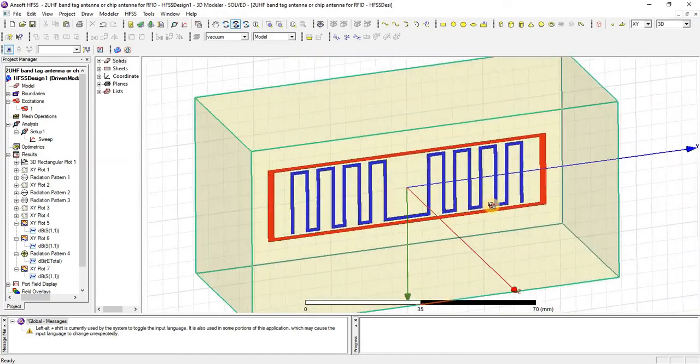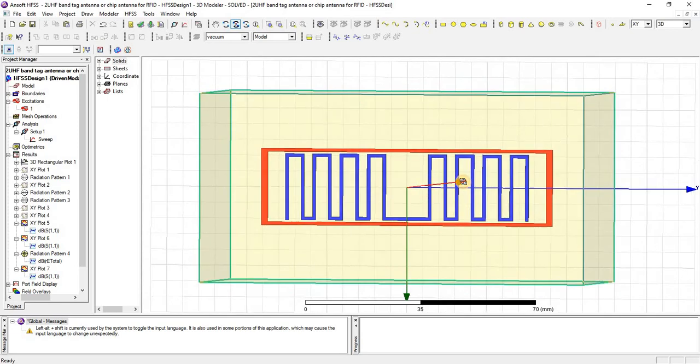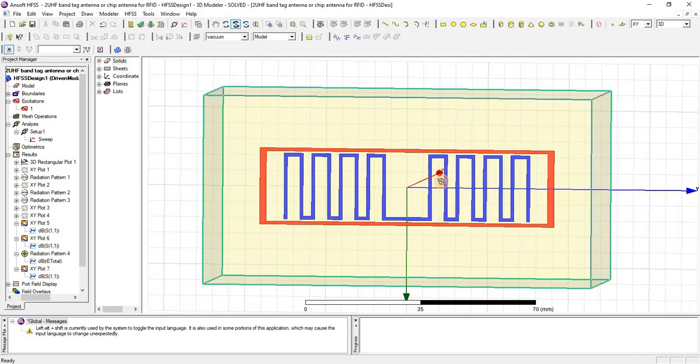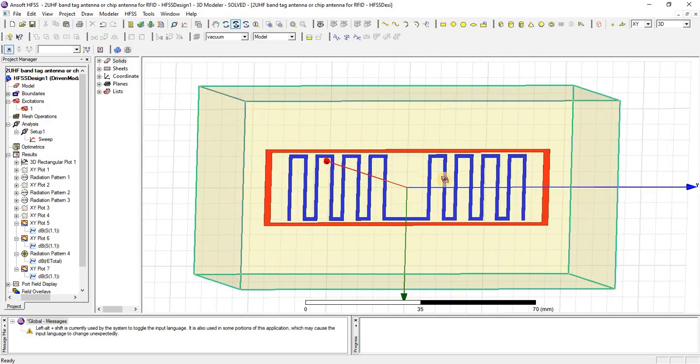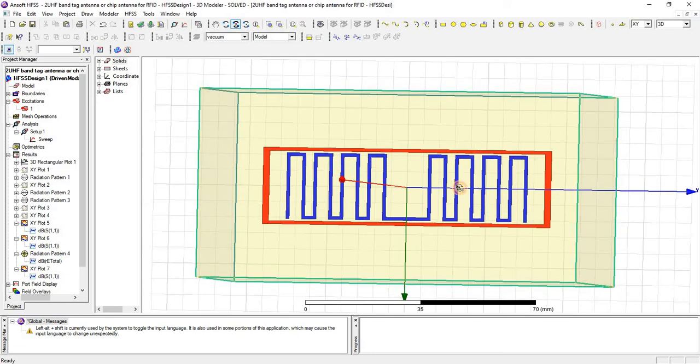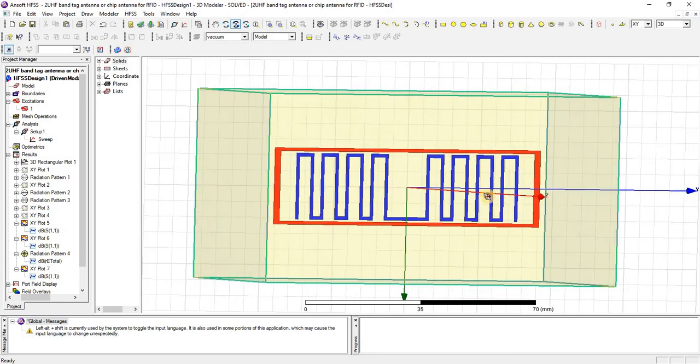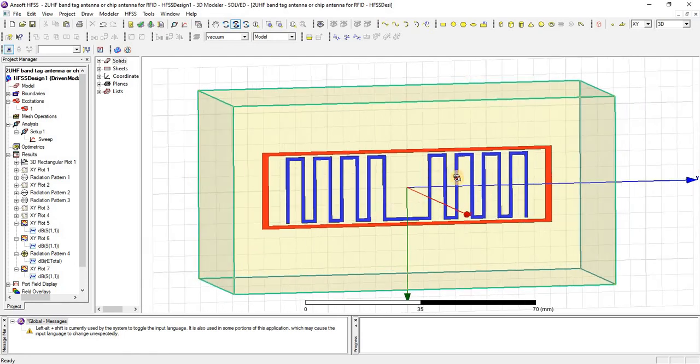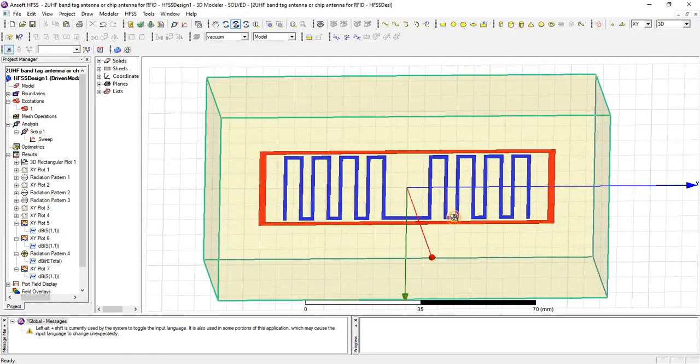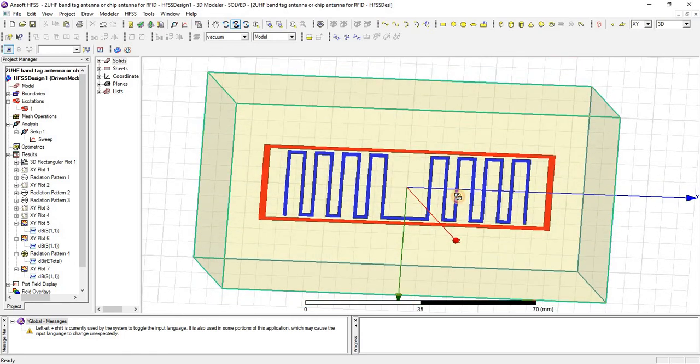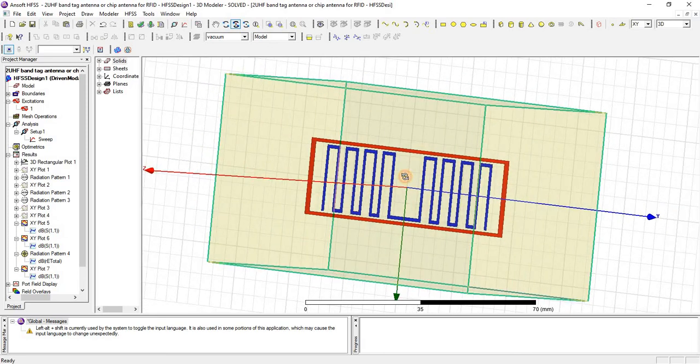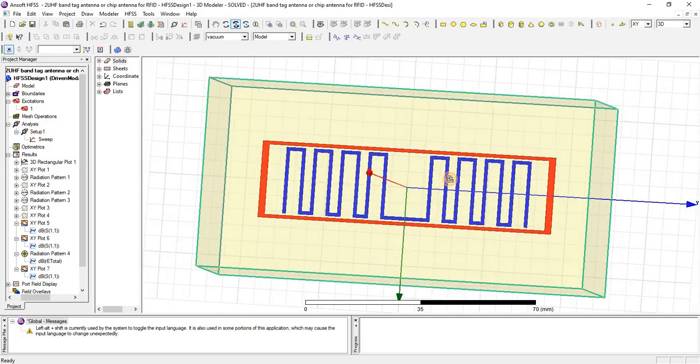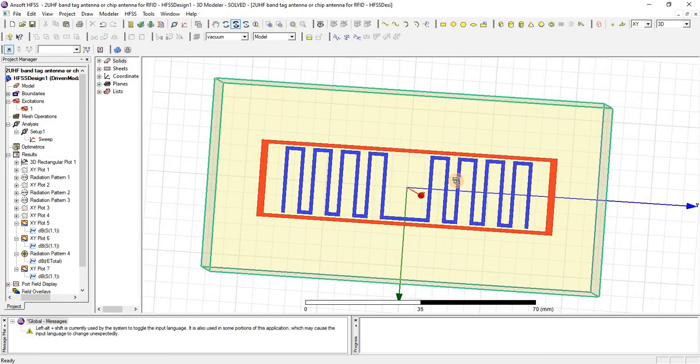So first of all we have designed a meander shaped dipole antenna whose radiation pattern is like omnidirectional and there is a rectangular loop that is designed around this to minimize the real part of the input impedance and higher the imaginary part.